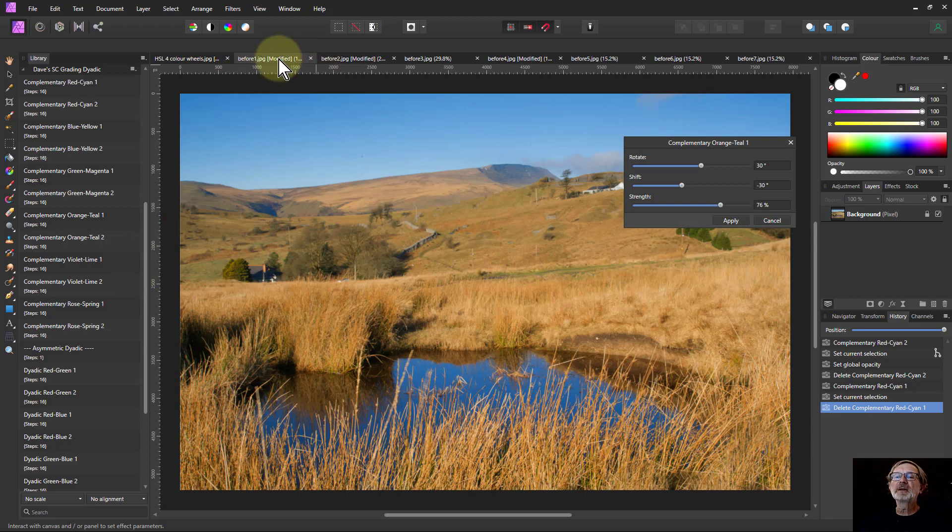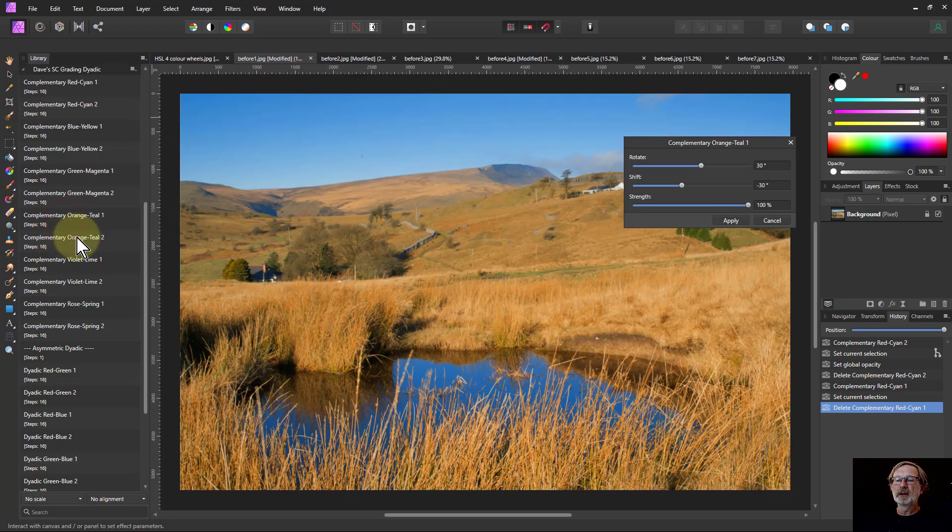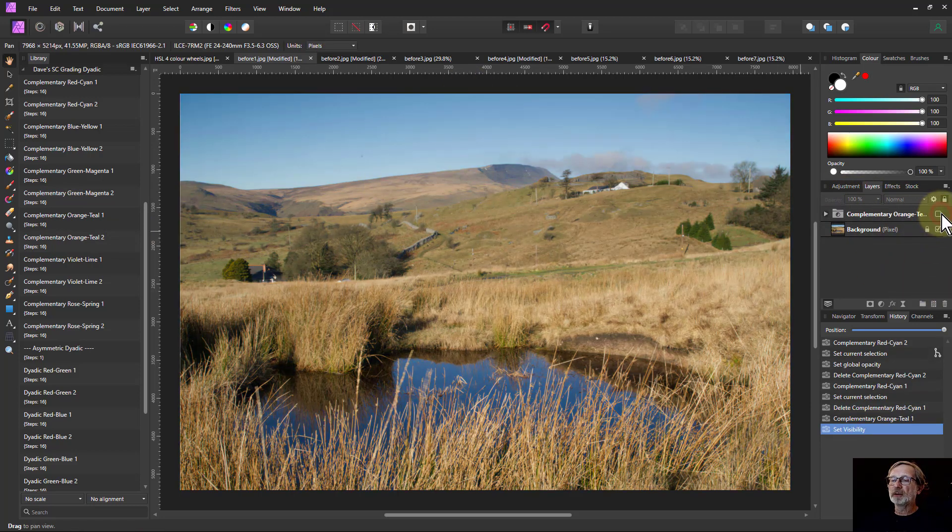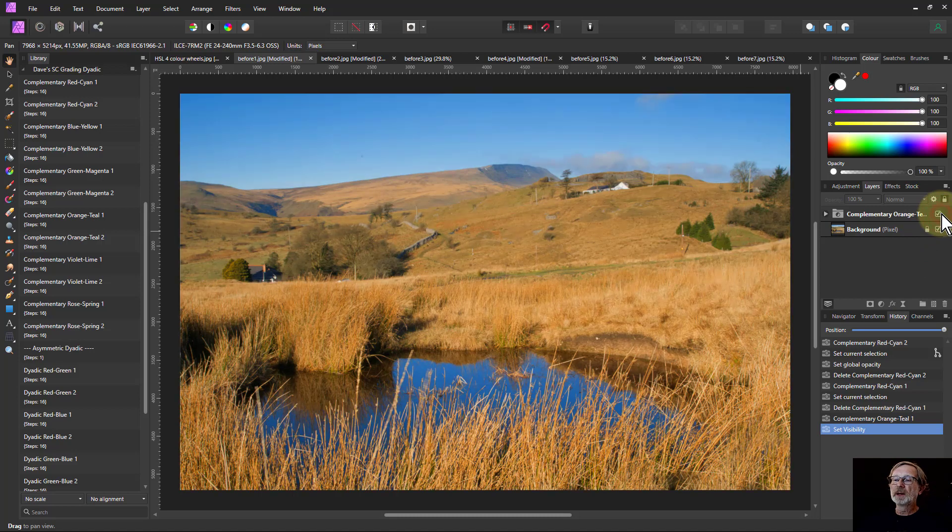So that one there, I'd probably use orange and teal one there just to make the difference there. And if I applied that, then you see the before and after, it's quite a difference.